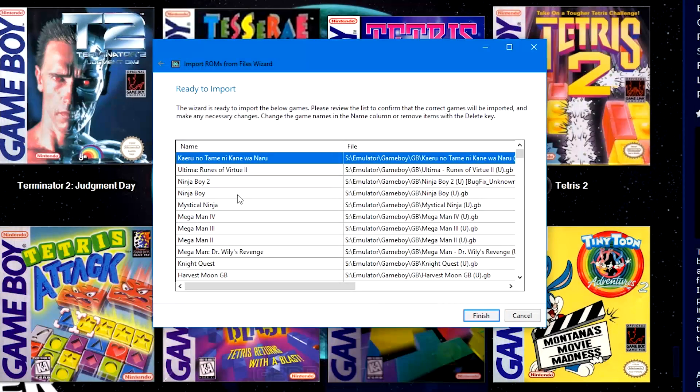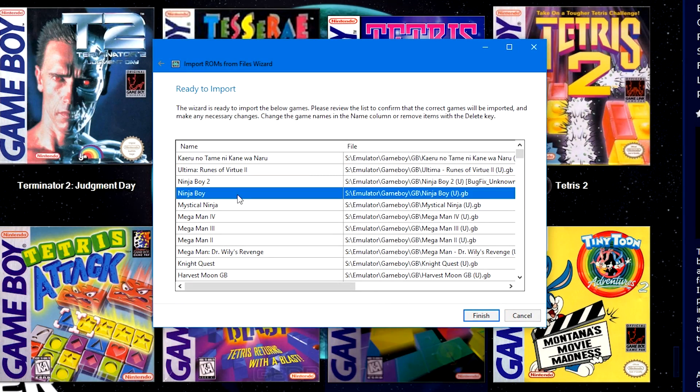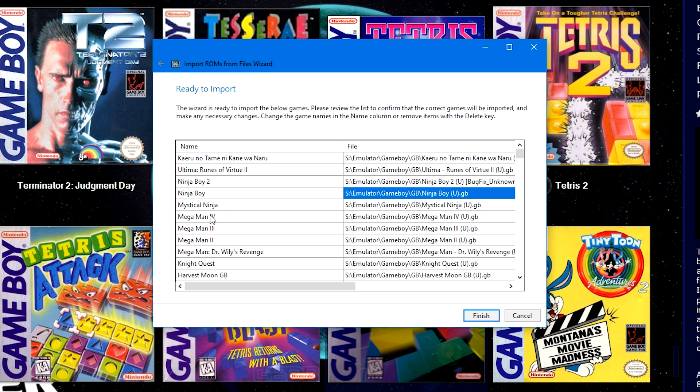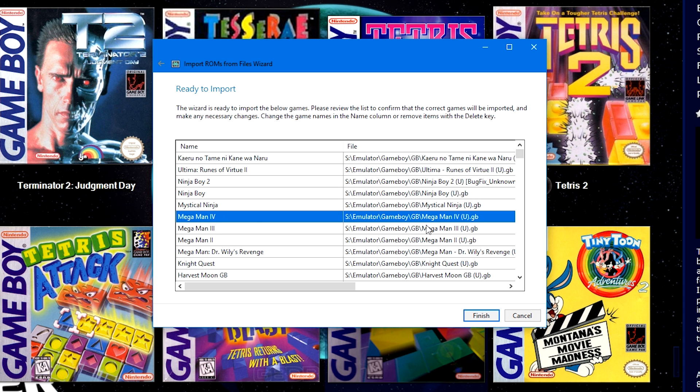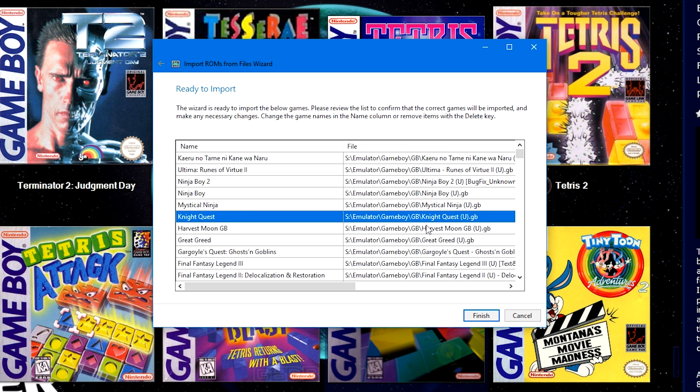Next. Once this list appears, you can go ahead and double click a game's name to rename it if you need to, or click on an option and hit the delete button on your keyboard to delete the game from this list and it won't import it during this import process. Once you've done all that you needed, go ahead and click finish.